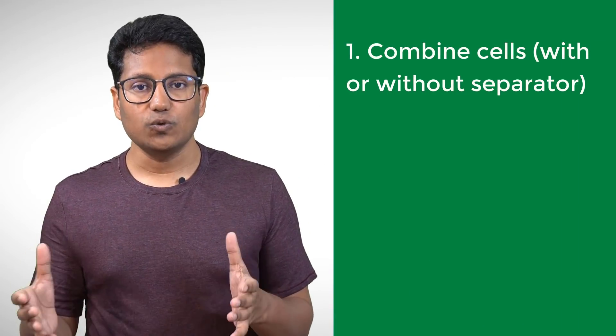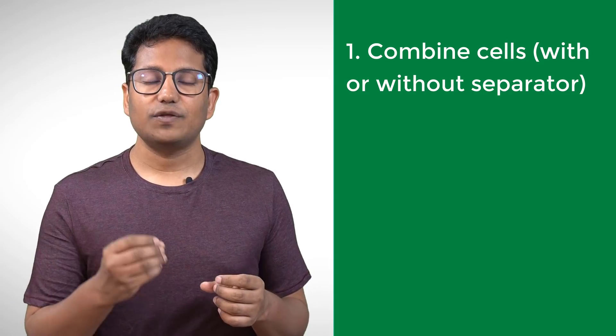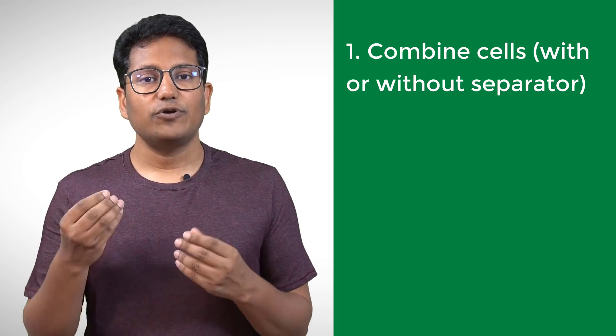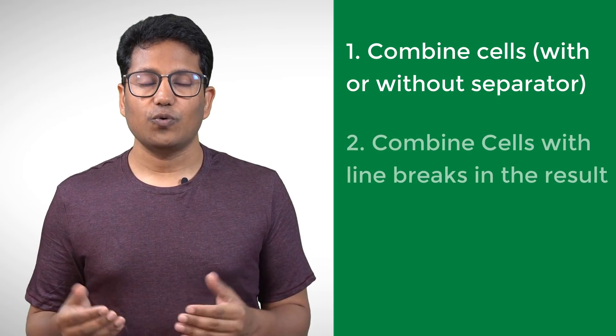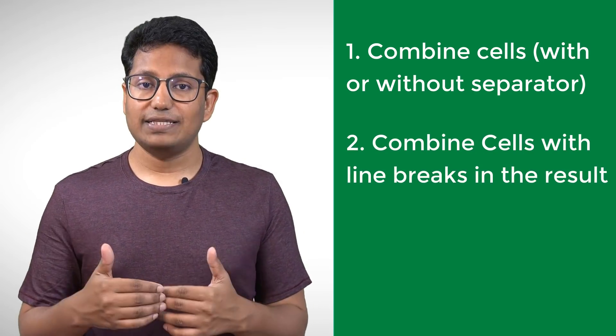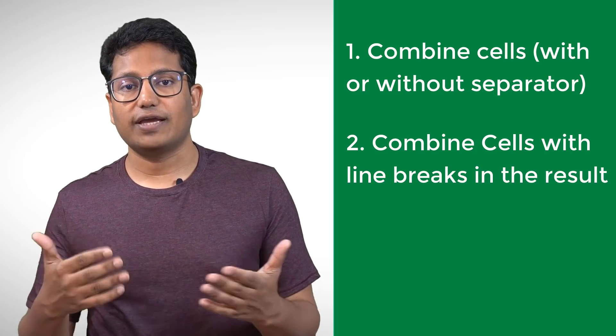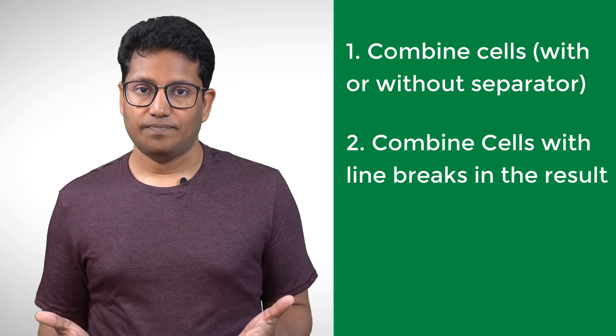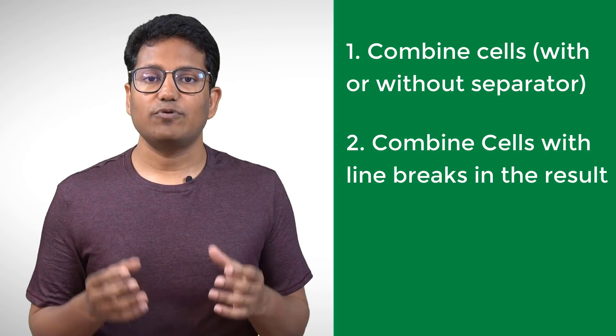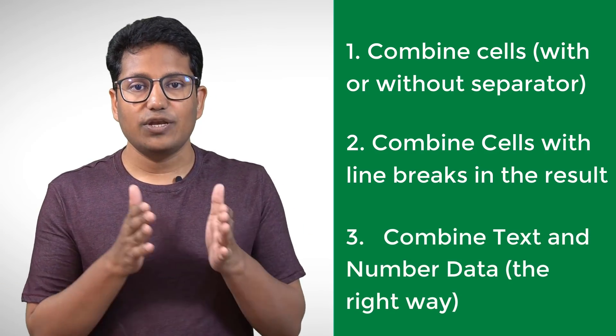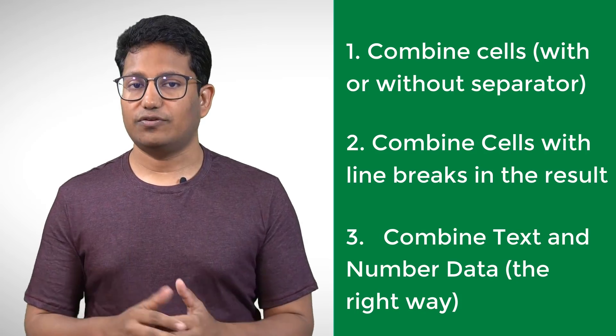The first one is to combine two or more than two cells with or without a separator. I would also show you how to combine cells so that you have a line break in the result. And finally I would show you how to combine text and numerical data the right way. So let's get started.